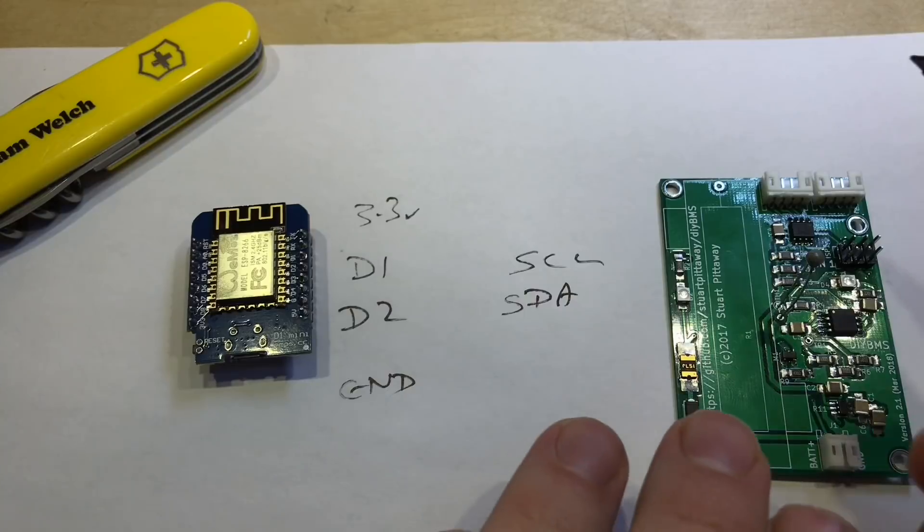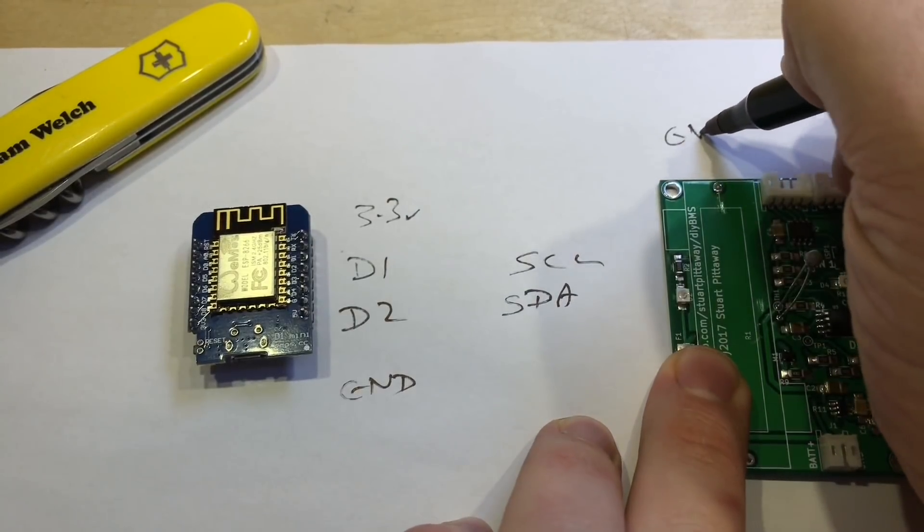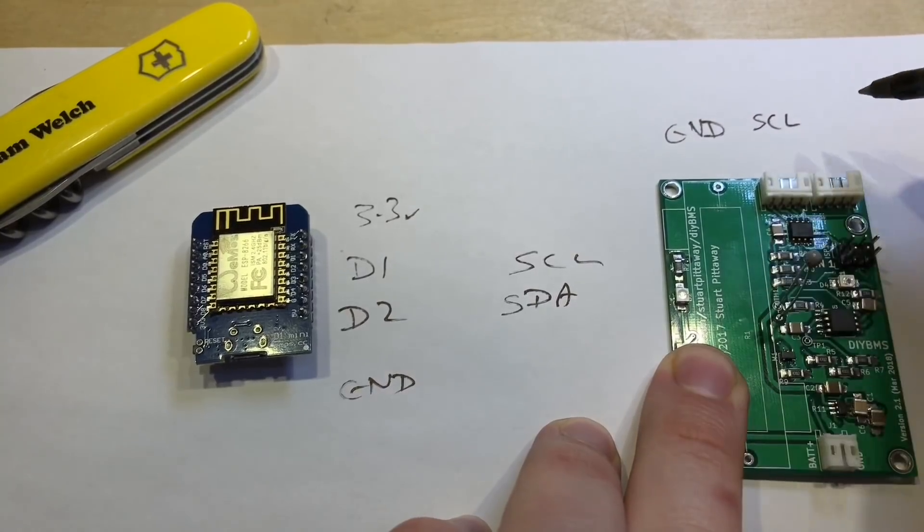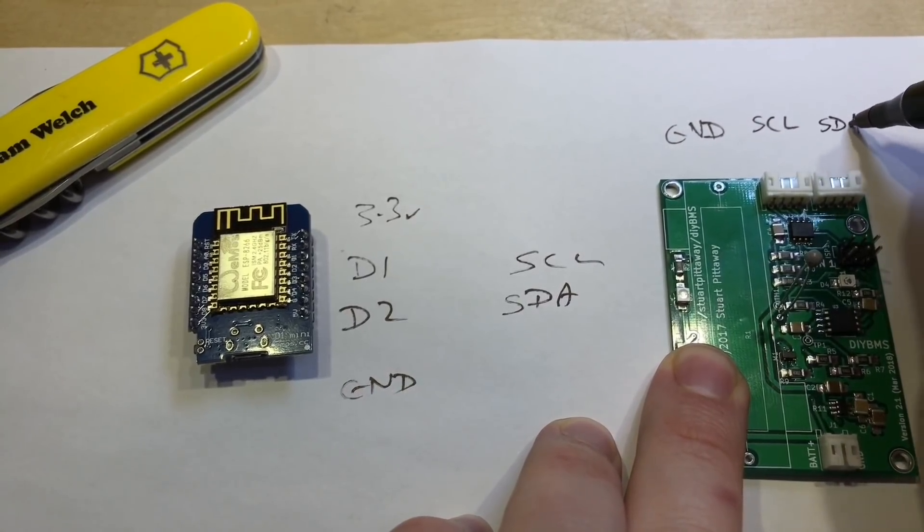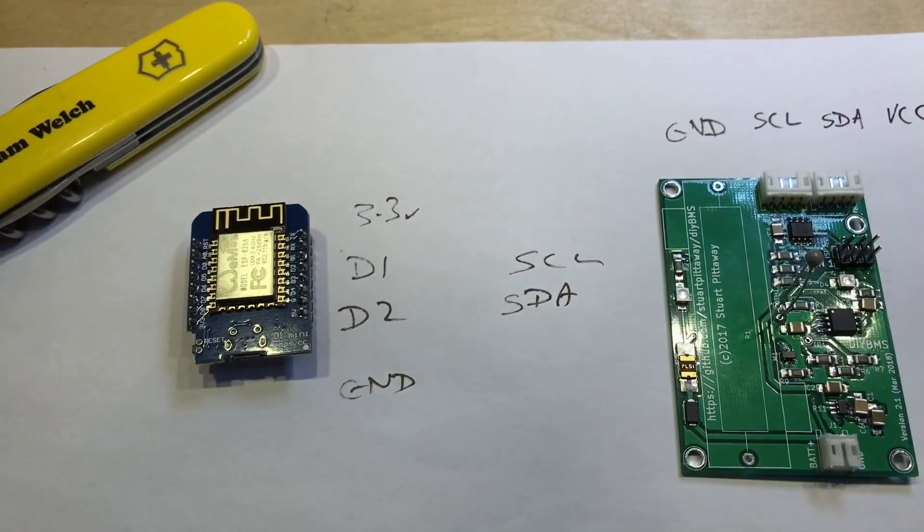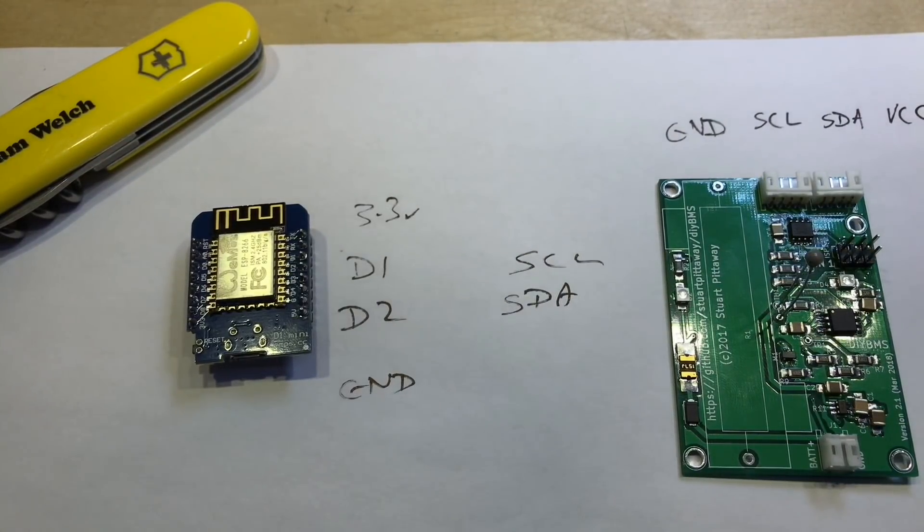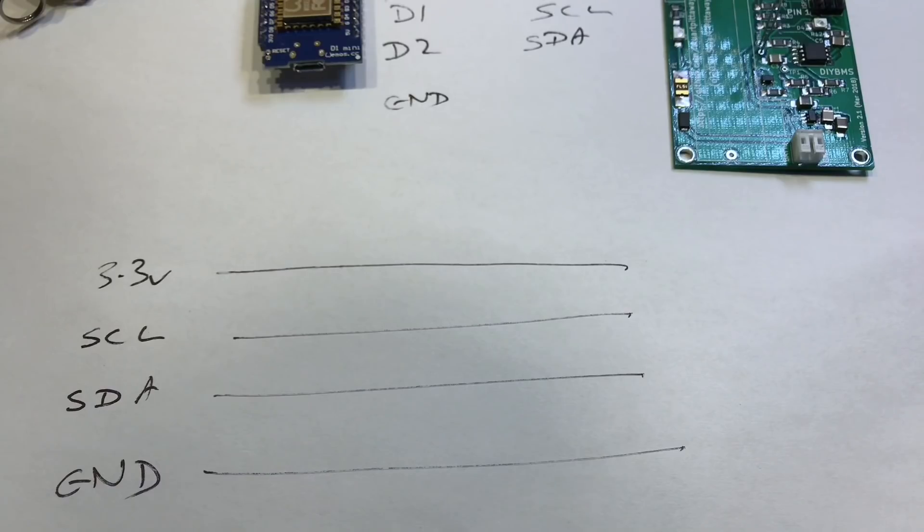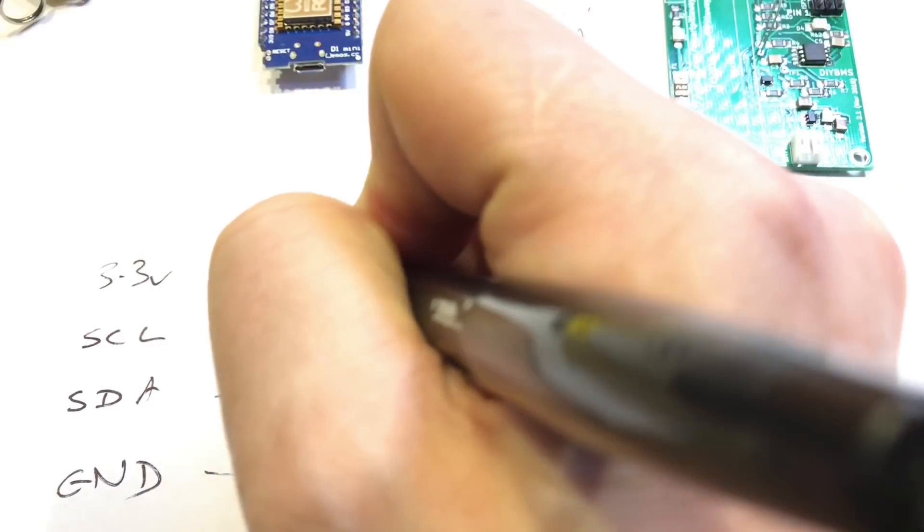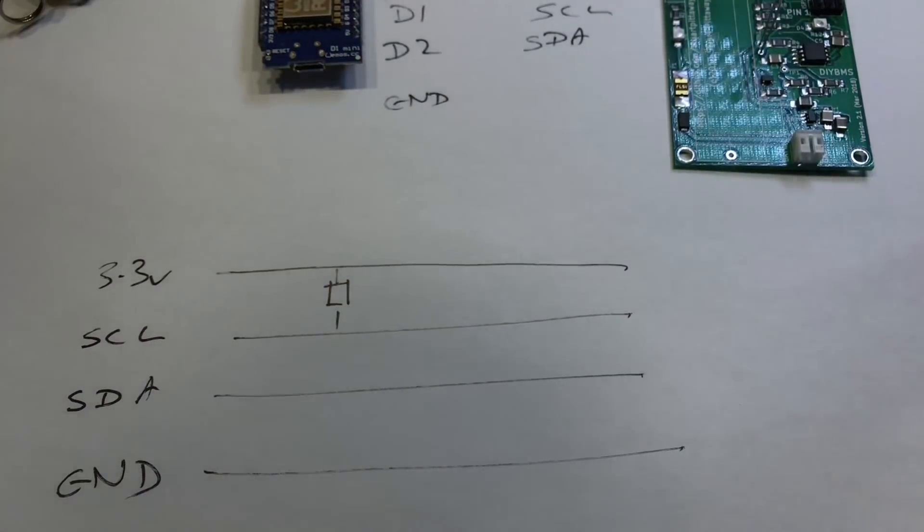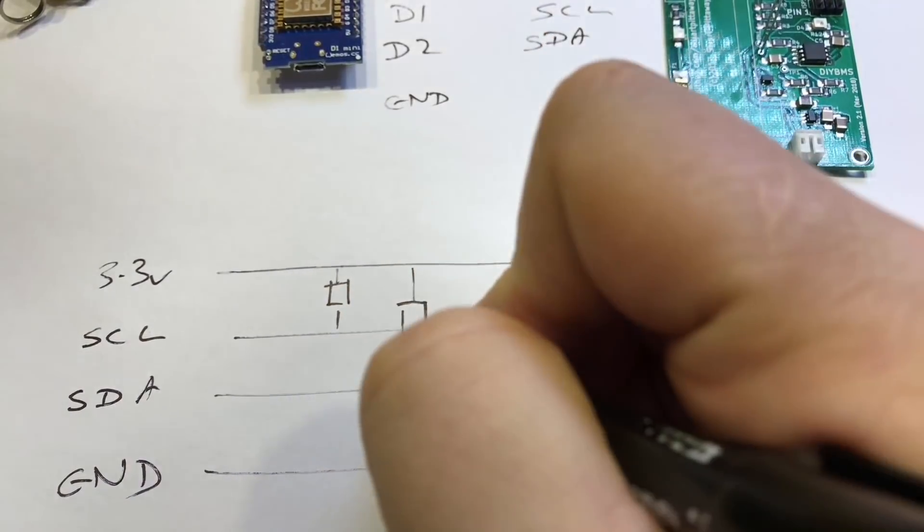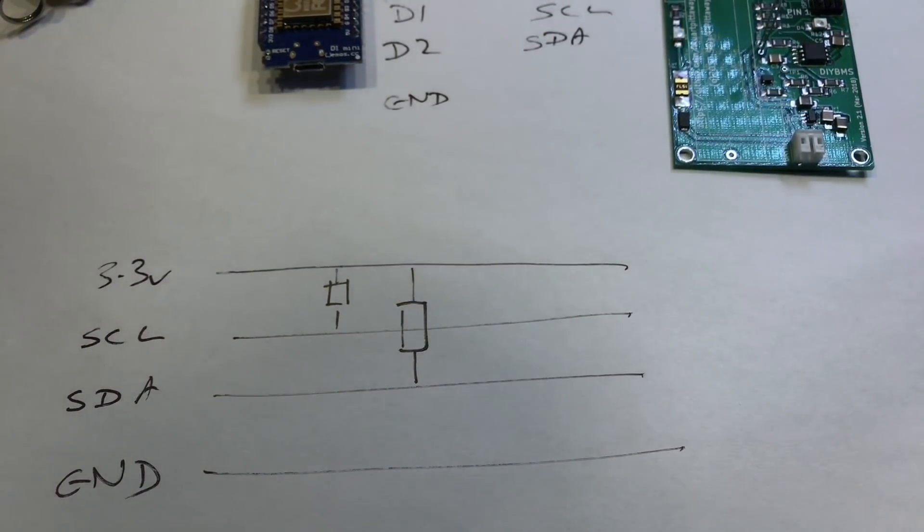If we look at the pins here from left to right, we've got ground, then we've got S clock, S data, and VCC. So we need to connect these all up, and that's fairly straightforward except for one thing which we need to add. And that's a couple of pull-up resistors because I2C is an open drain system. So we need a resistor pulling up between 3.3 and S clock here, and we also need one between 3.3 and SDA, the data line.